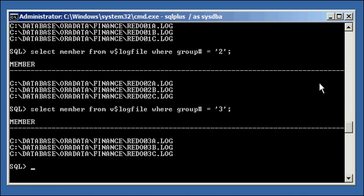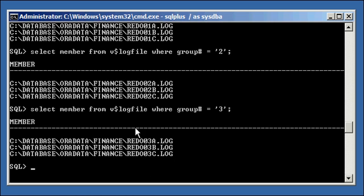So, we have multiplexed our redo log files, and that's, you always want to do that. These are all going to have the identical data in them through the operation of your database. These will all have identical data in them, and these will all have identical data through them. So, if you ever lose one, you always have two others to go back on, and you should be good. That's how you multiplex mirror your redo log files, and I recommend it for any production Oracle database. Thank you.